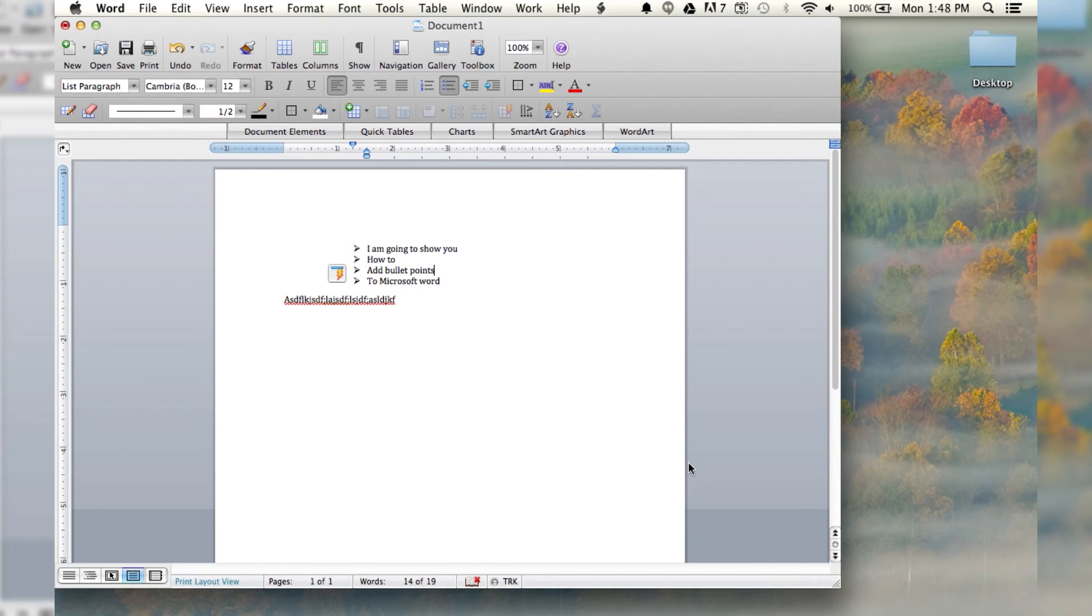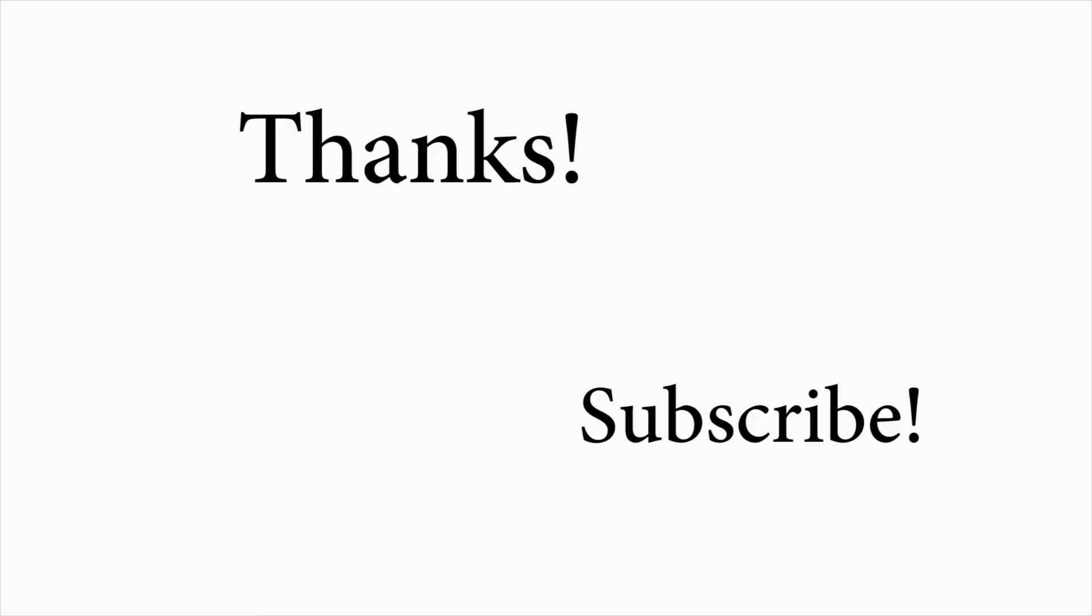So, thanks for watching. Have a great day, and I will see you next time on How to Liveable. How to Liveable.